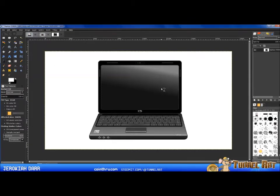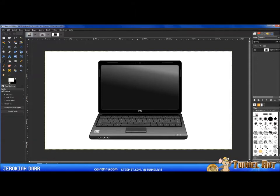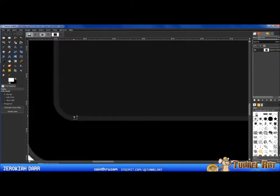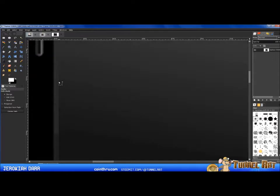Now the next thing we're going to want to do is cut out the laptop screen. There are a couple of options: you can use the Free Select tool and go around the edges, or there's another tool called the Paths tool that we can also use. I'm just hitting Control and scrolling my mouse wheel to zoom in. You want to go right to the edge of the screen and skip the corners — we'll come back to those.